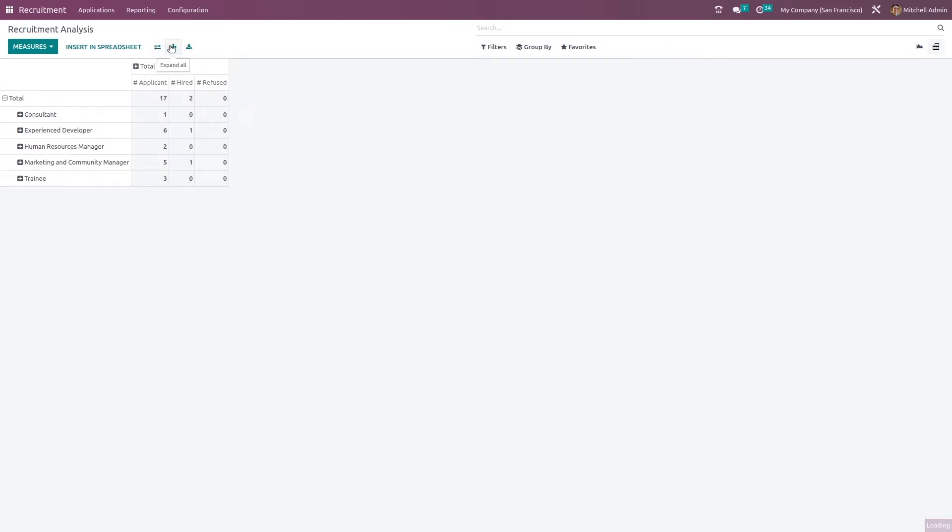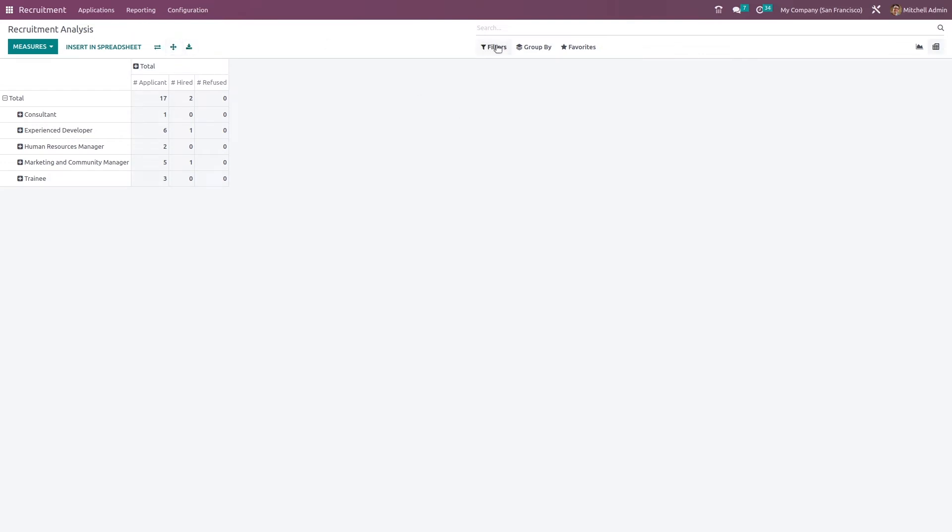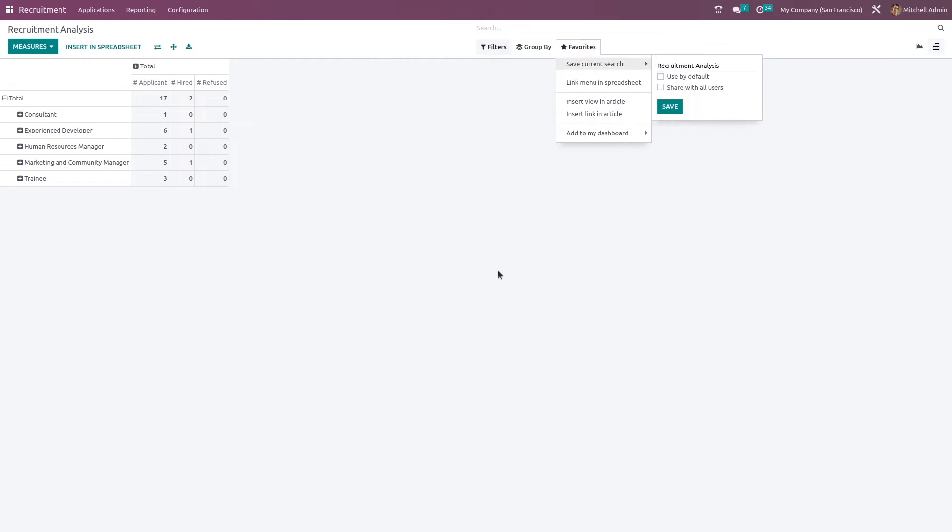If you want to expand all, currently everything is expanded. And if you want to download this in XLSX, you can do that from here. Here also we have the very same filters which you've seen before.